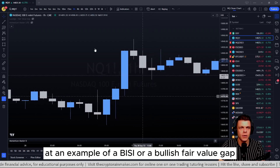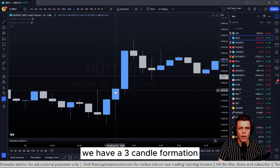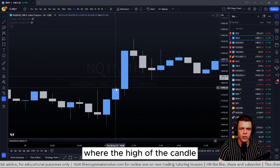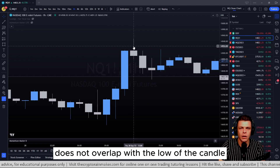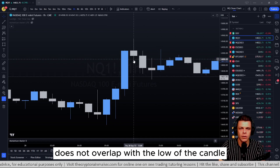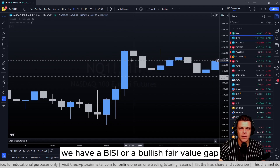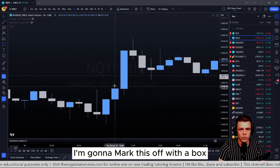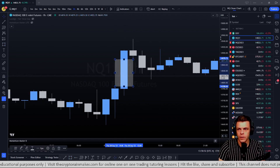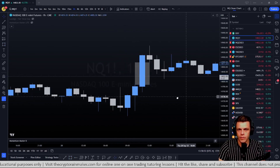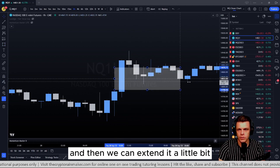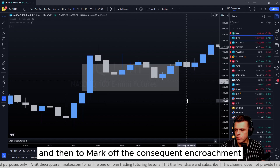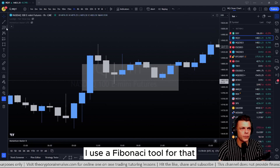Let's look at an example of a BISI or bullish fair value gap. Here on the one-hour chart we have a three-candle formation where the high of this candle does not overlap with the low of this candle, so in between we have a bullish fair value gap. I'm going to mark this off with a box and extend it a little bit.